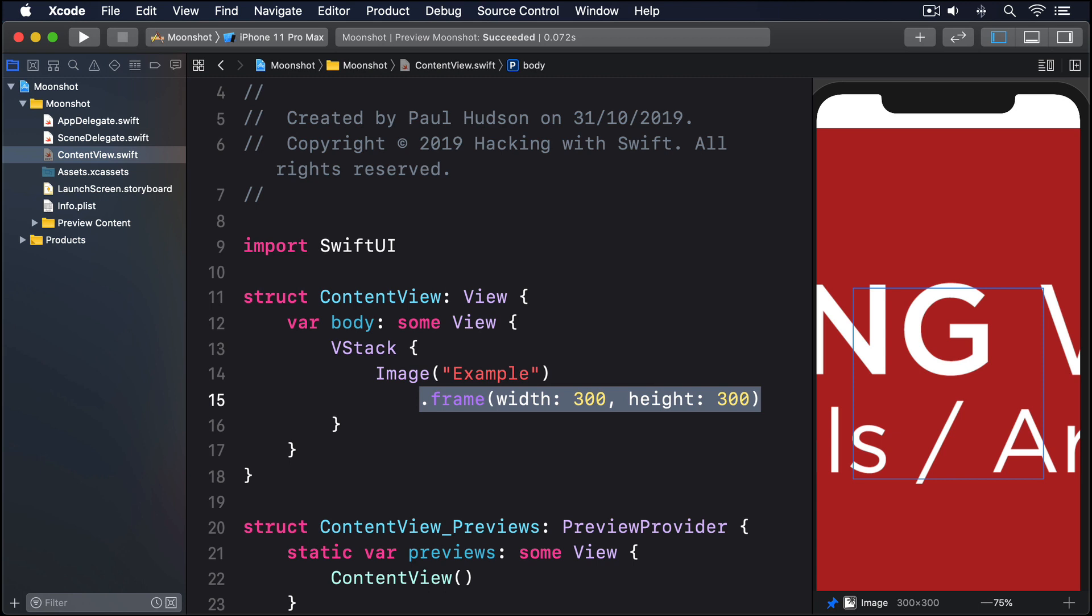If you want to know why, take a close look at the preview window. You'll see your image is full size, but there's now a blue box that's 300 by 300 sat in the middle. The image view's frame has been set correctly, but the content of the image is still shown at its original size.